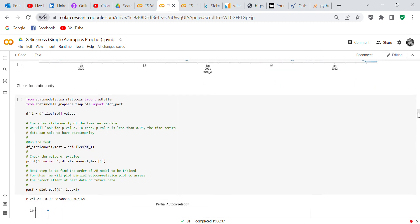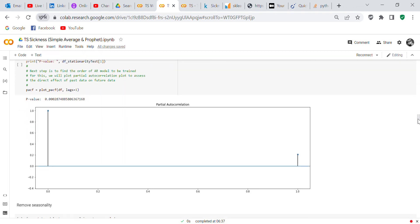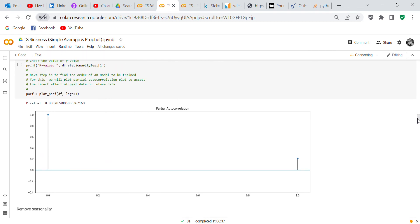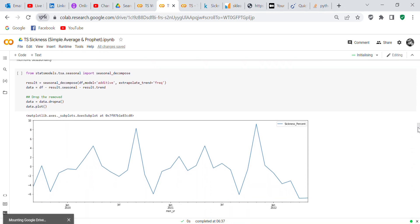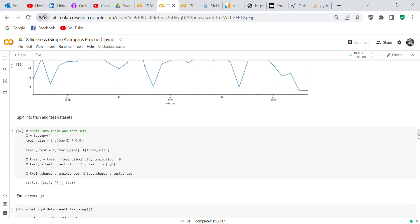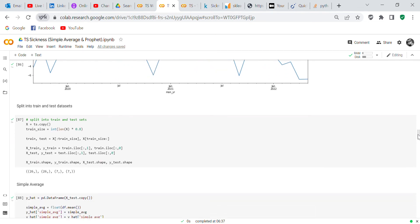Now we're going to check for stationarity — we want to see if the dataset is stationary. We'll be doing a Dickey-Fuller test to check for stationarity. Then we look at the autocorrelation and partial autocorrelation plots. We'll also remove seasonality using from statsmodels.tsa.seasonal import seasonal_decompose — decomposing the season out. You can do all these kinds of things on statsmodels with your dataset.